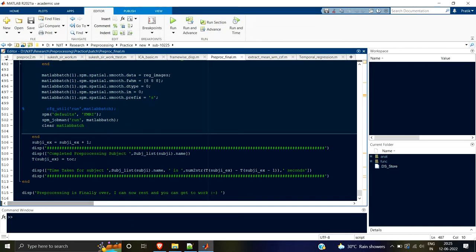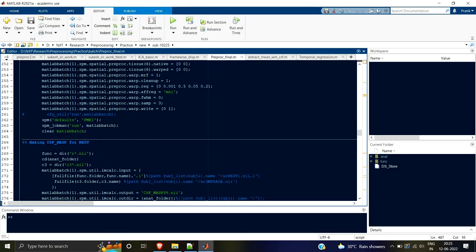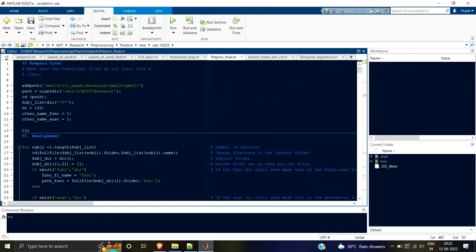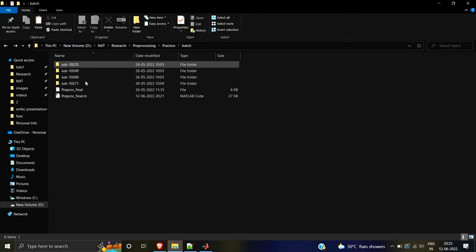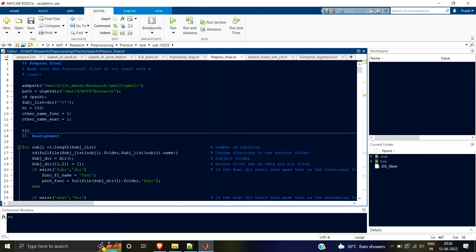I'm just going to explain this script, not in very detail, because a lot of parts are covered in my previous videos. We are going to club all of them so that when I press the run button, I get all my subjects preprocessed in just one click. The main motive for today's video is that if I have say a hundred or two hundred subjects, using the GUI every time is not feasible. Scripting will automate your entire process.